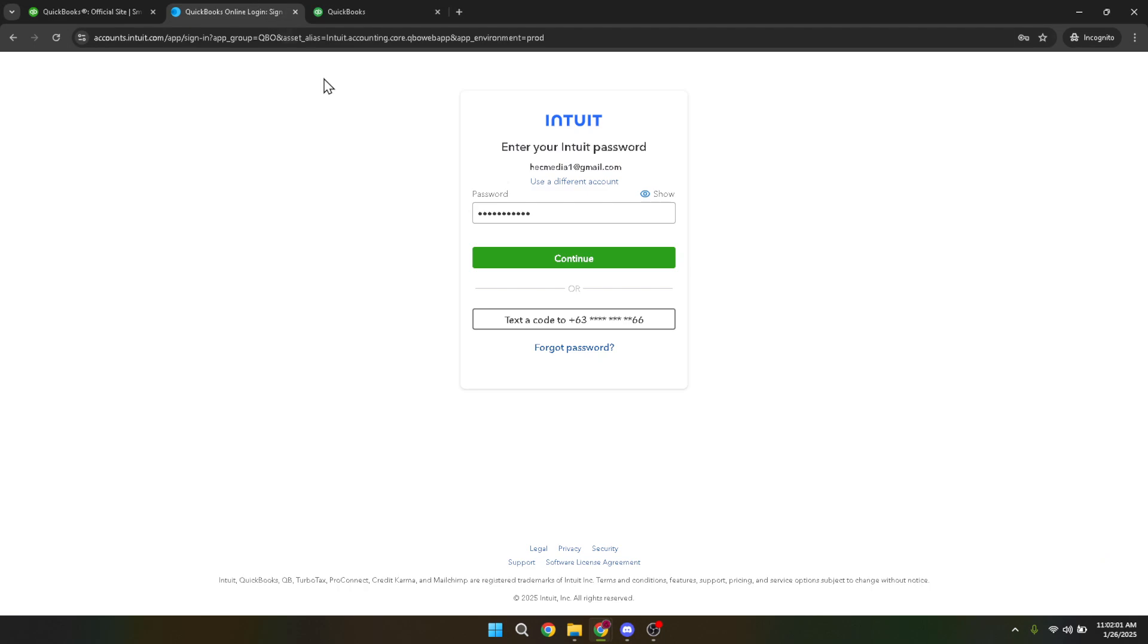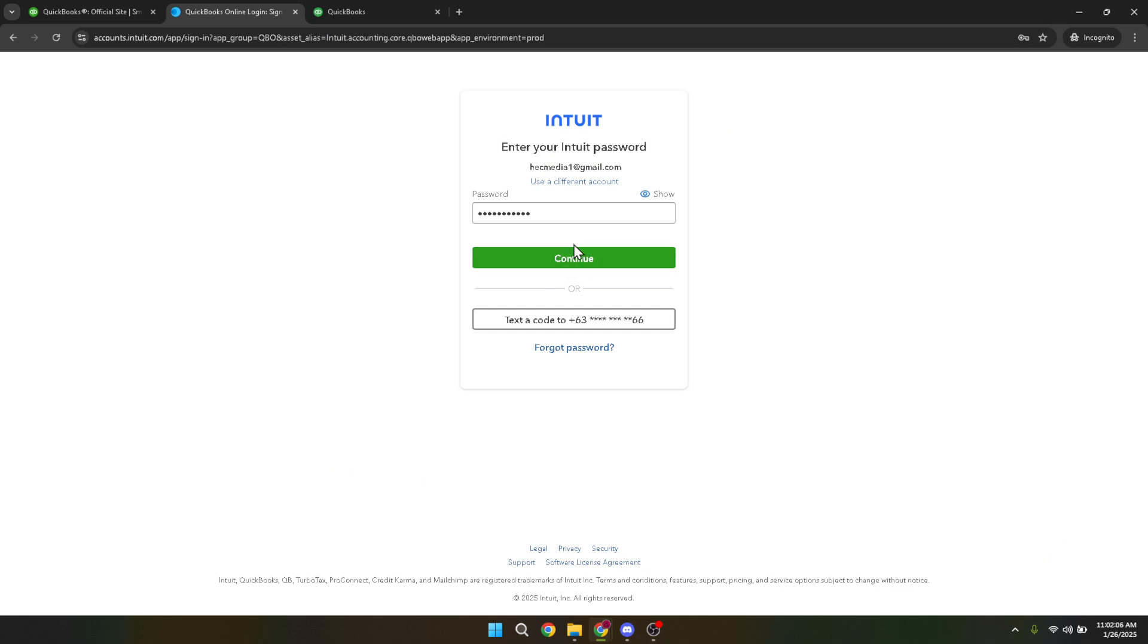Now enter your login credentials. This is your username and password that you have set up for QuickBooks Online. Make sure you input the correct details to avoid any login errors. After you've done that, hit continue to gain access to your accounts dashboard.